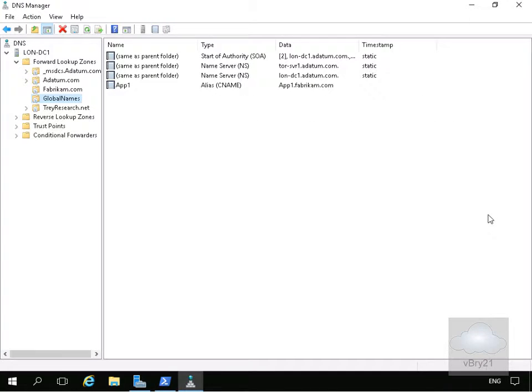In this demonstration we're going to look at creating and configuring DNS policies. DNS policies are new in Windows Server 2016 and they allow us to set up a DNS server to return query requests differently and to modify zone transfer behaviour based on certain conditions or factors. We're going to come into our DNS utility, create some records, and also use Windows PowerShell to set up these policies.